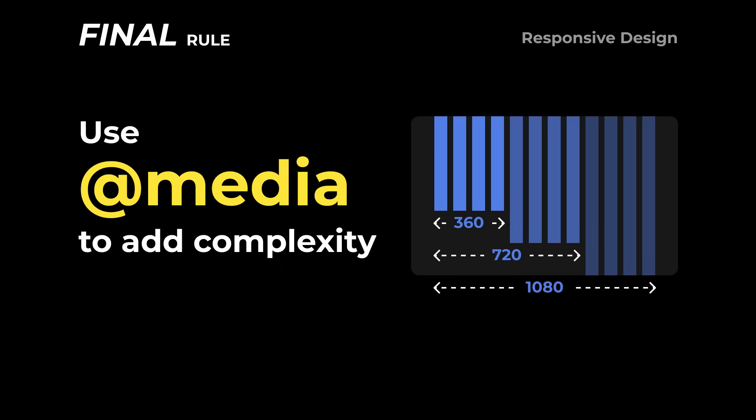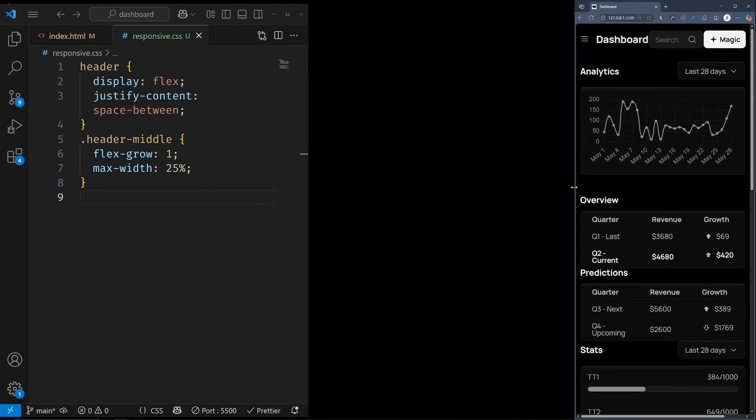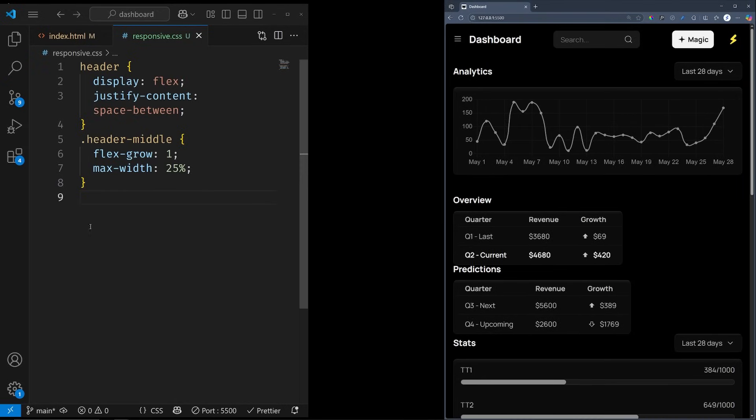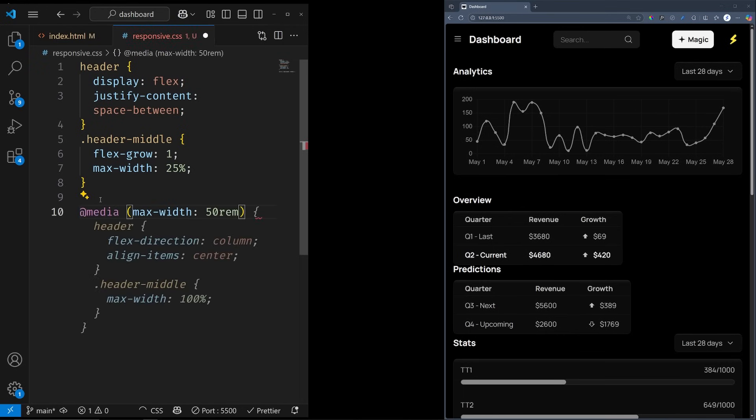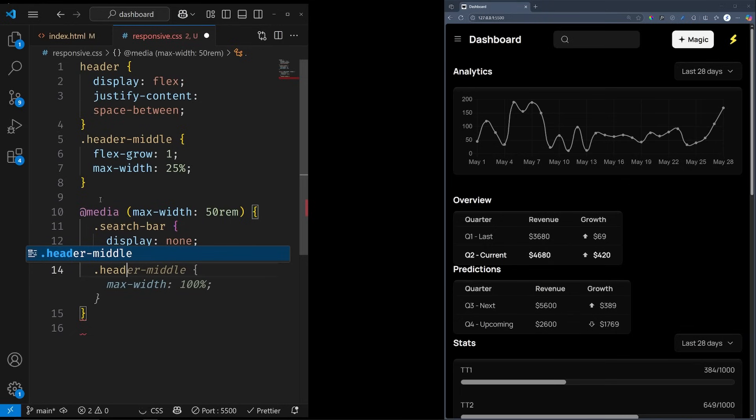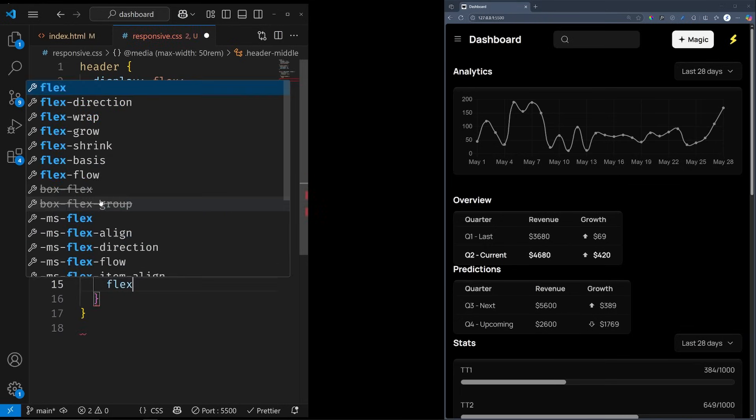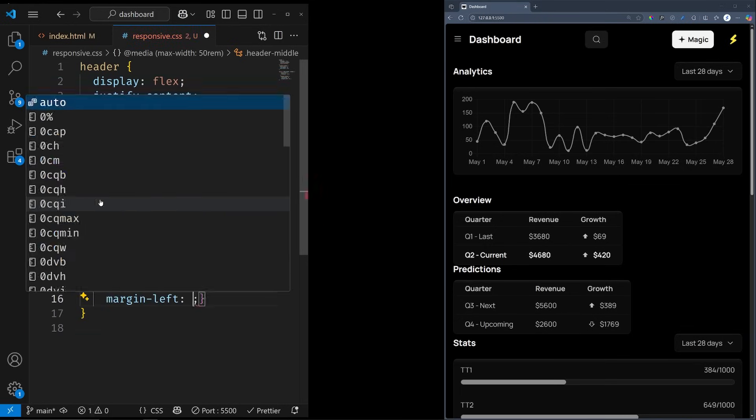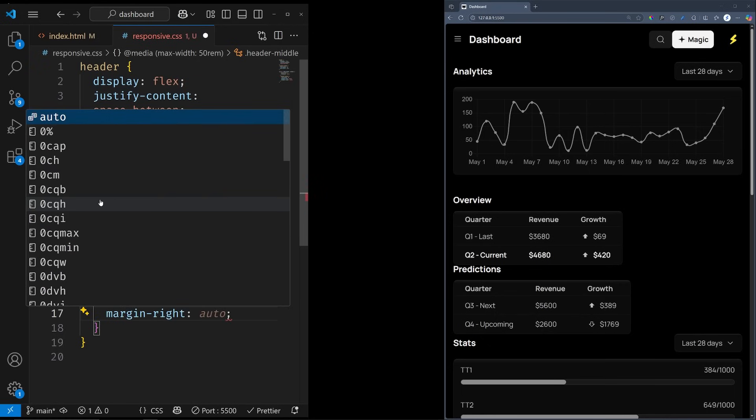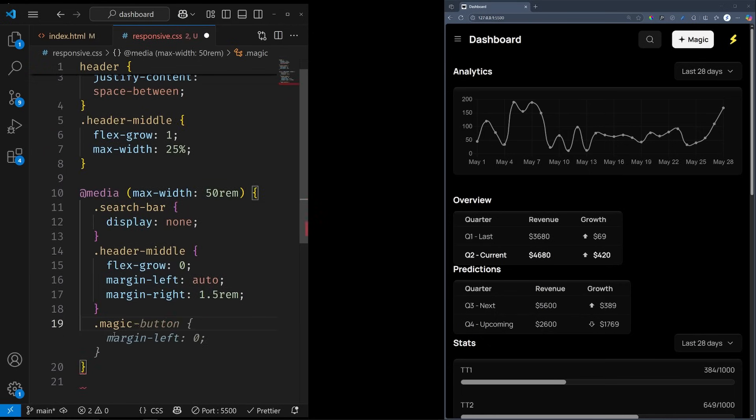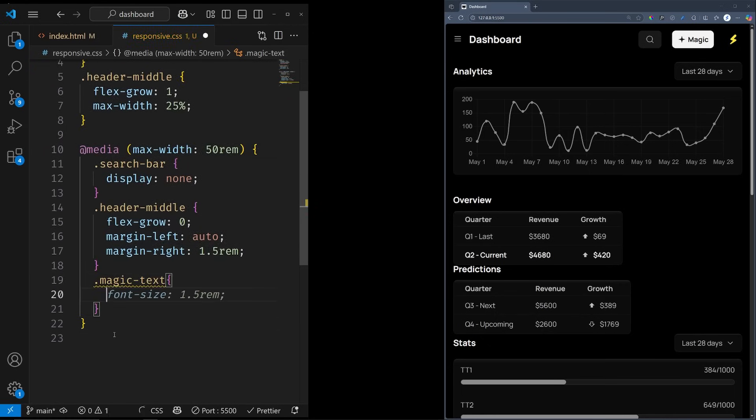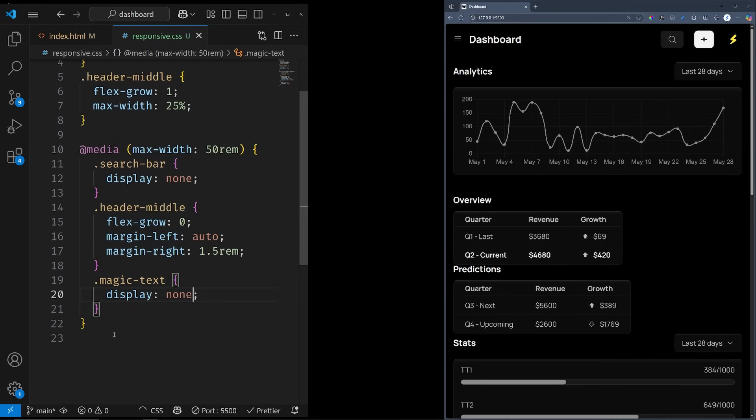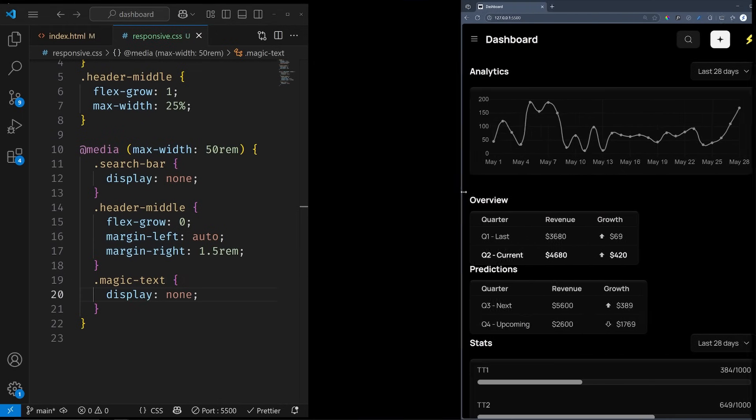Media Query let you apply different CSS properties based on a specific condition. For this video, we are going to use the screen width condition. If I set a max width and write some basic CSS, the browser will switch to this CSS when the condition is true. We can hide the search bar and stop it from growing by setting the flex grow back to zero. Then use the margin auto property to send it to the right. And finally display none to hide the magic text.